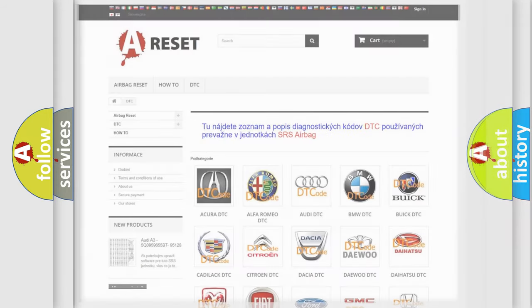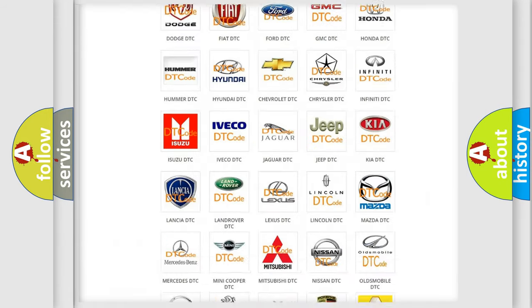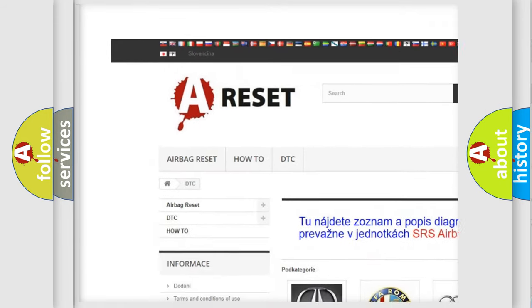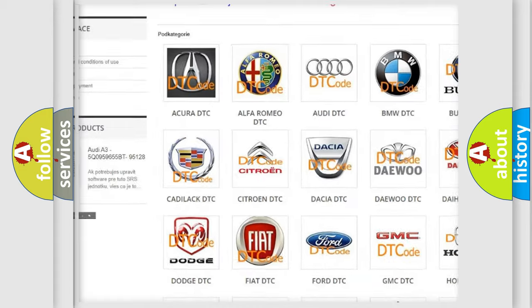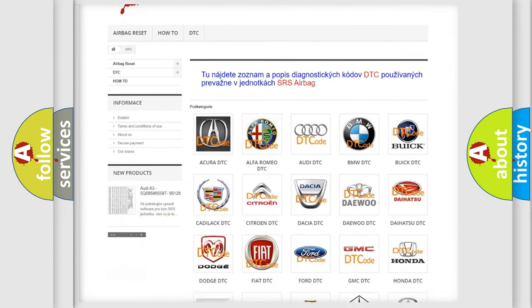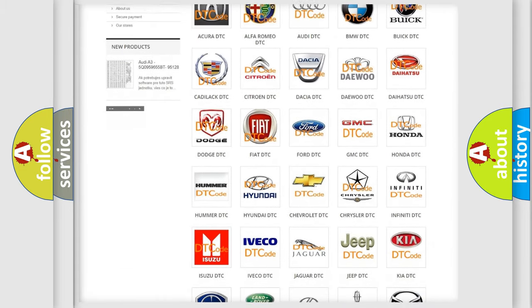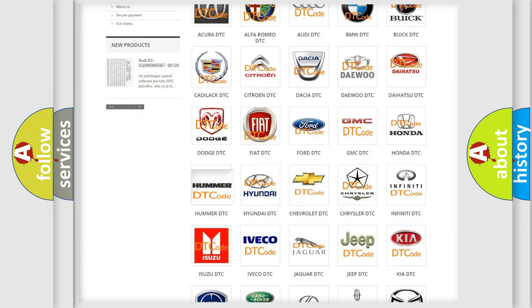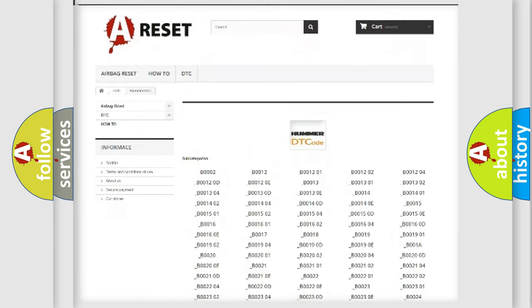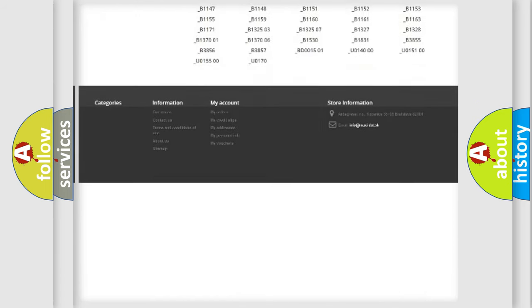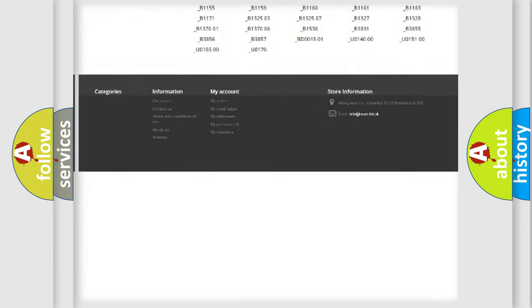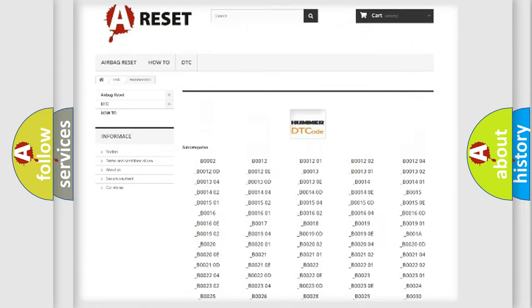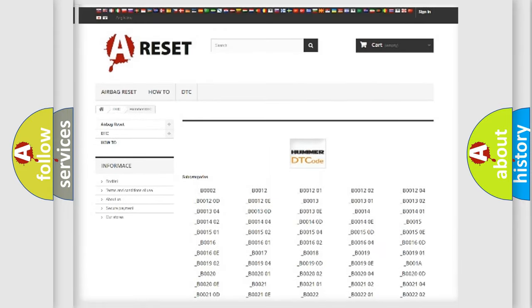Our website airbagreset.sk produces useful videos for you. You do not have to go through the OBD-2 protocol anymore to know how to troubleshoot any car breakdown. You will find all the diagnostic codes that can be diagnosed in common vehicles, and many other useful things.